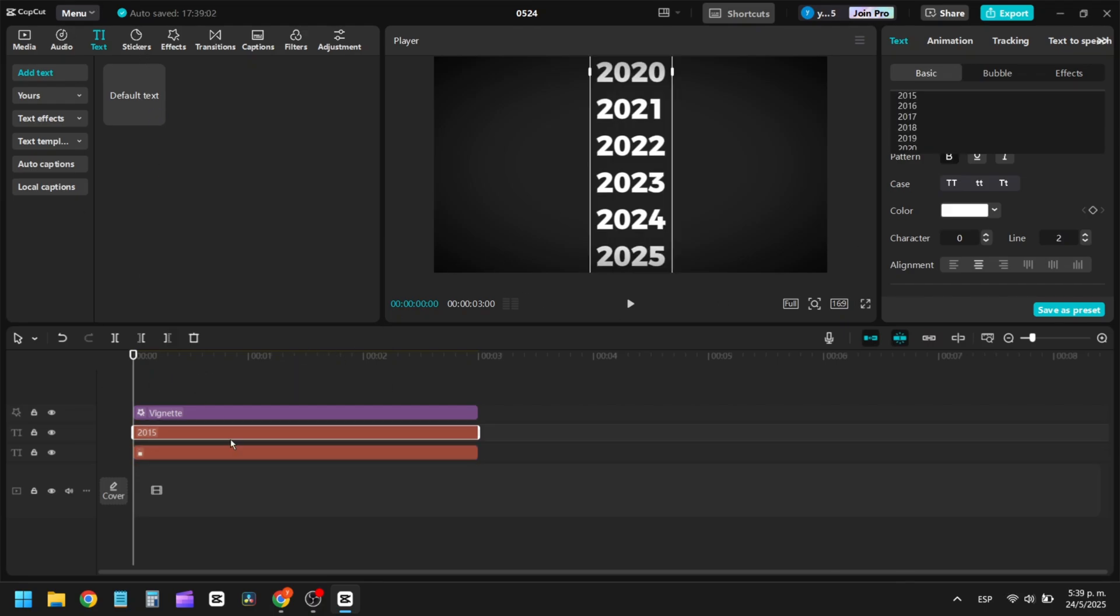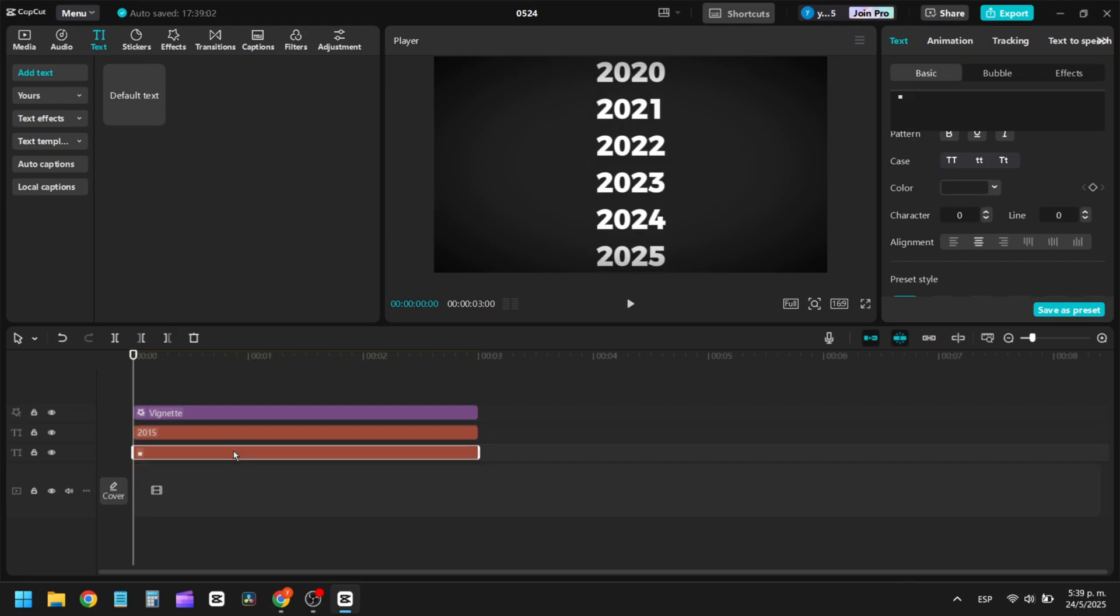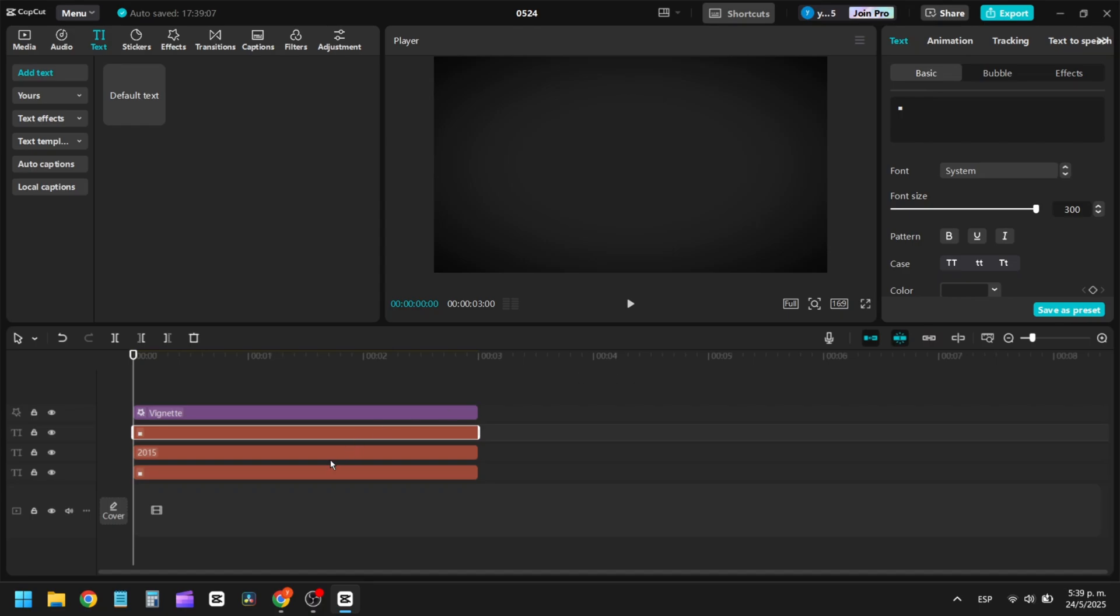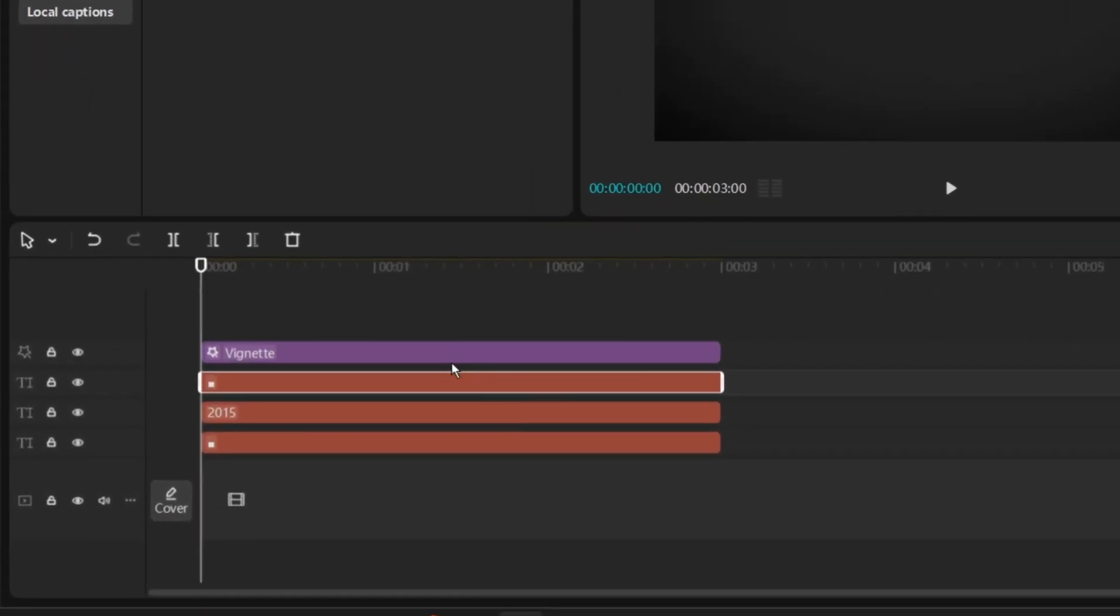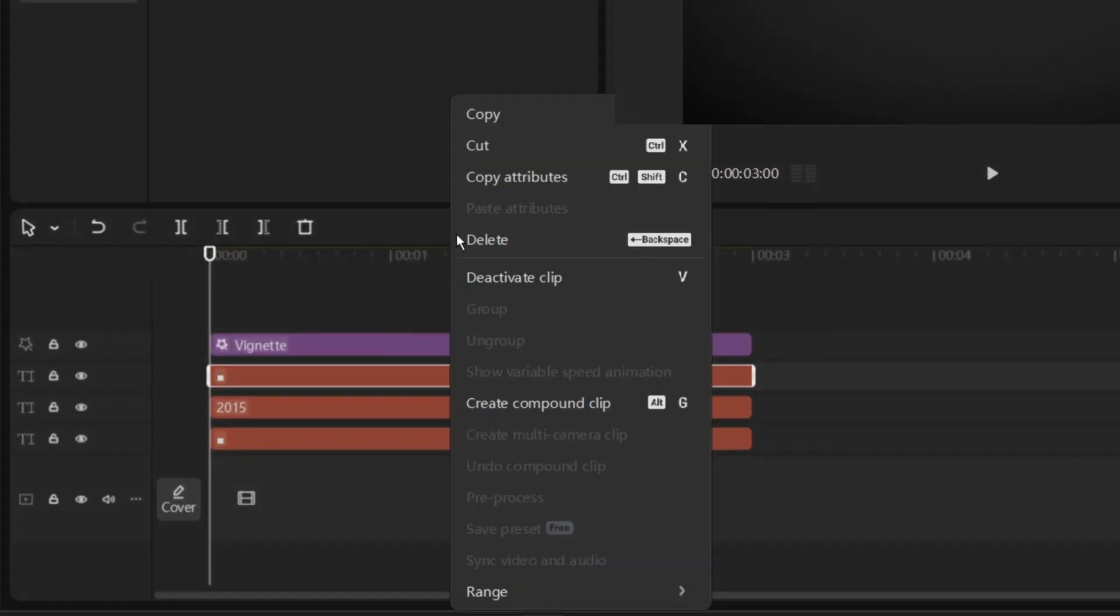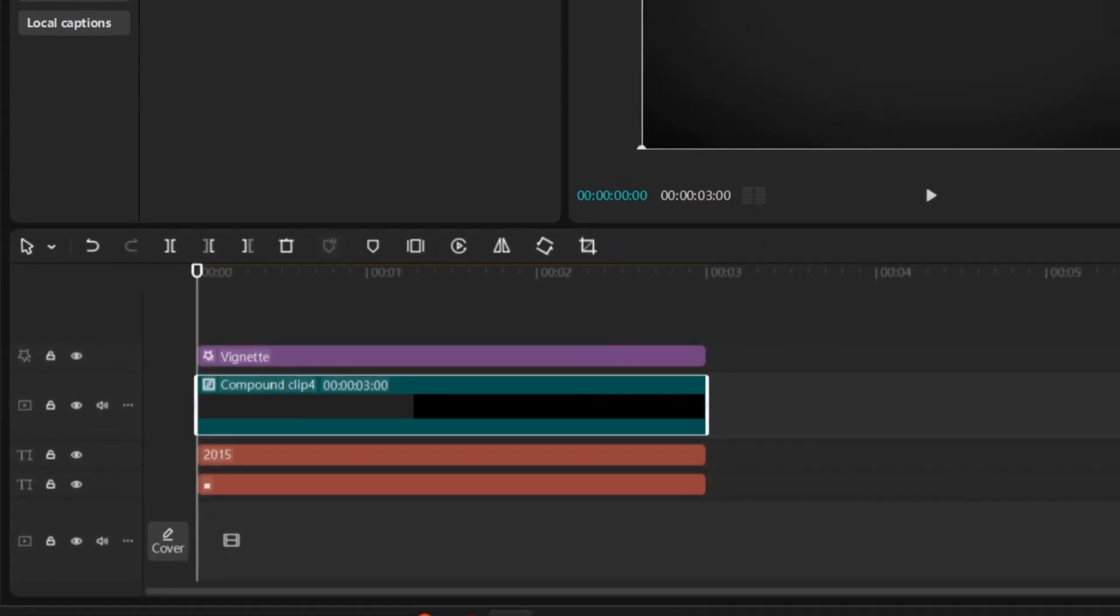Next, duplicate the background layer and place it above your text. Right-click on the duplicated layer and select Create Compound Clip.